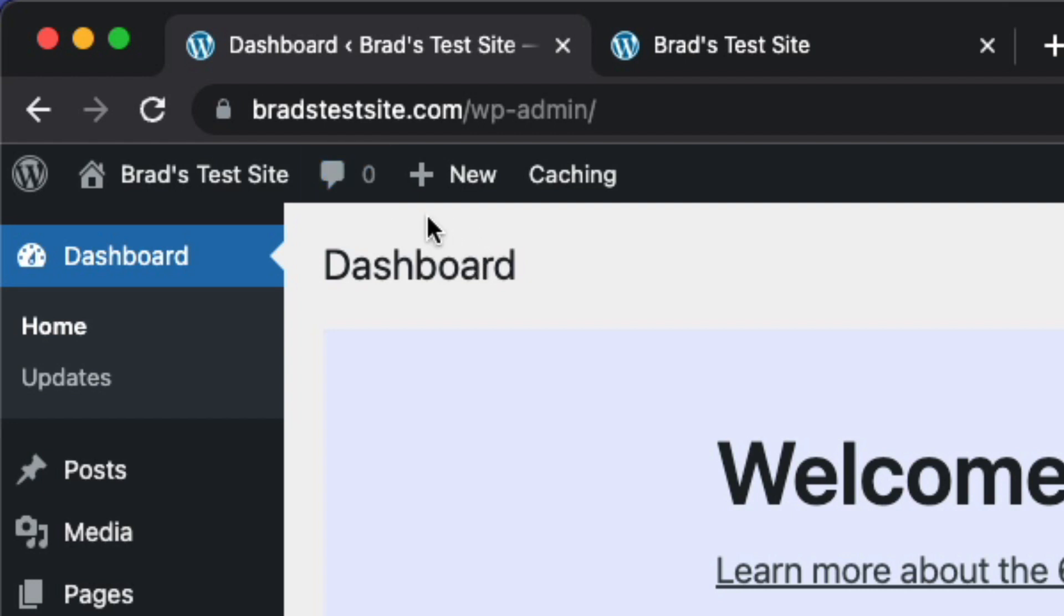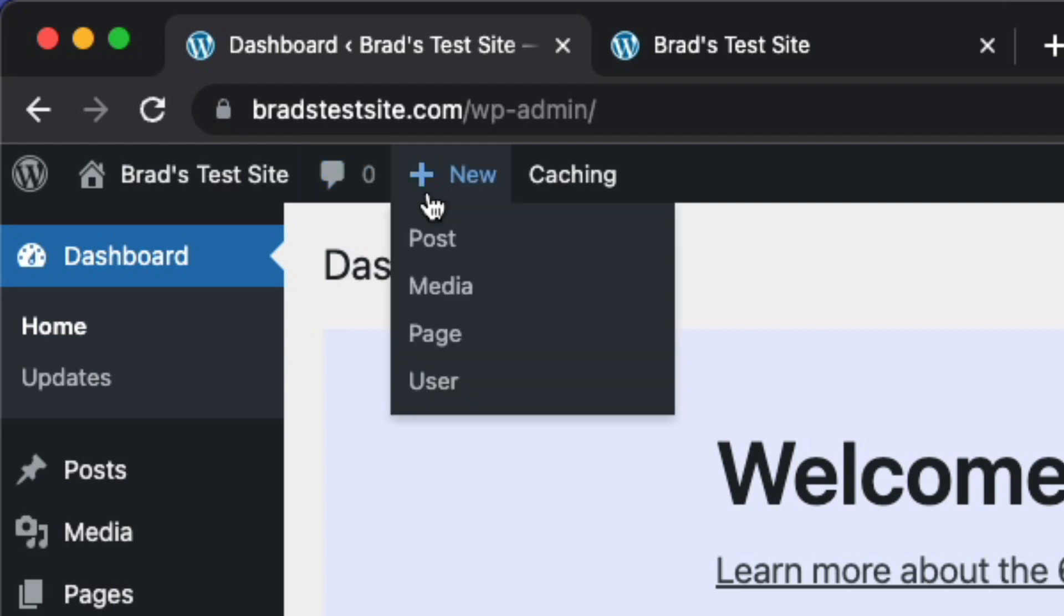This next button that says new is probably what you'll use the most on the admin bar. And this just allows you to quickly add a new post, page, media, or user.